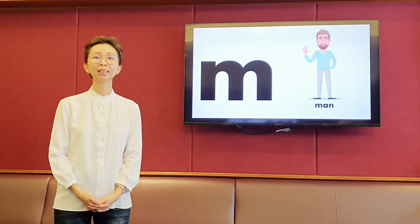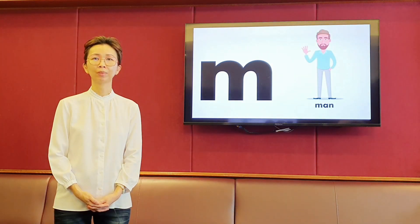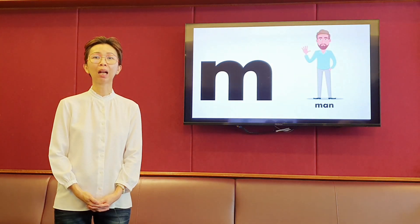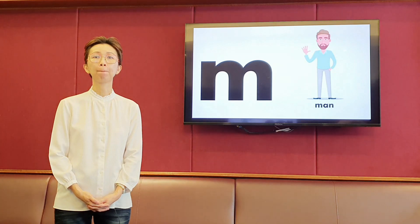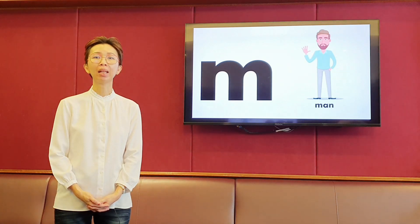The next letter is M. It makes the sound m, m. Man.